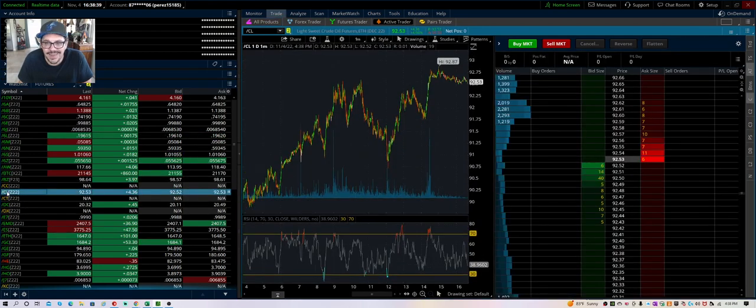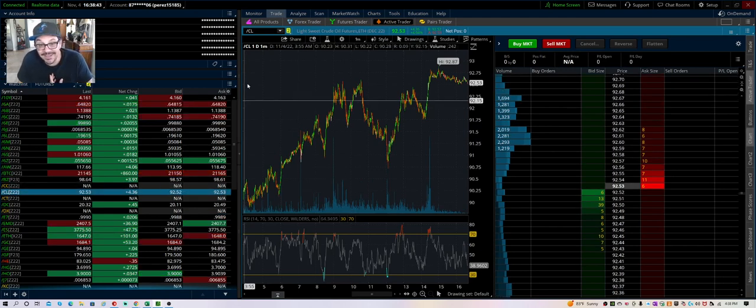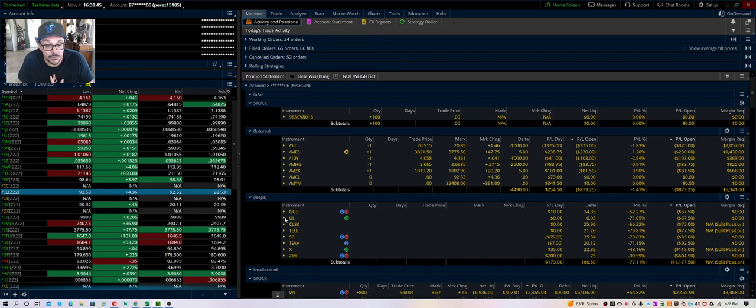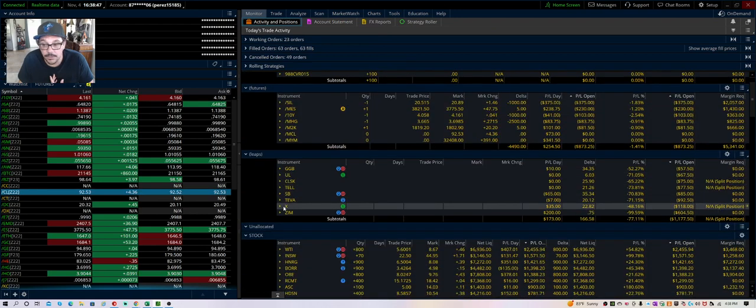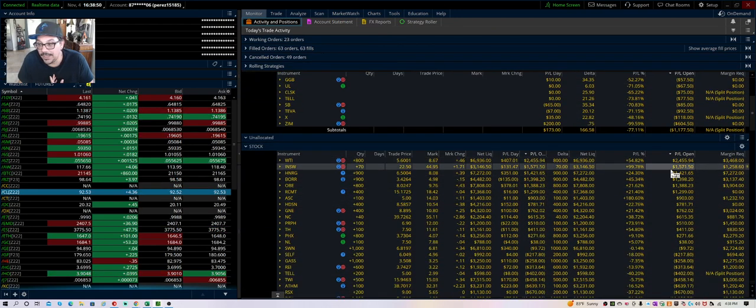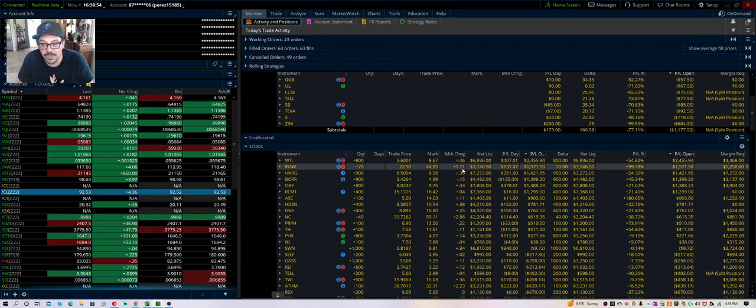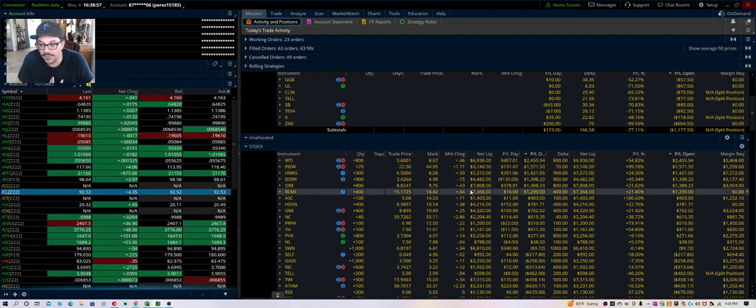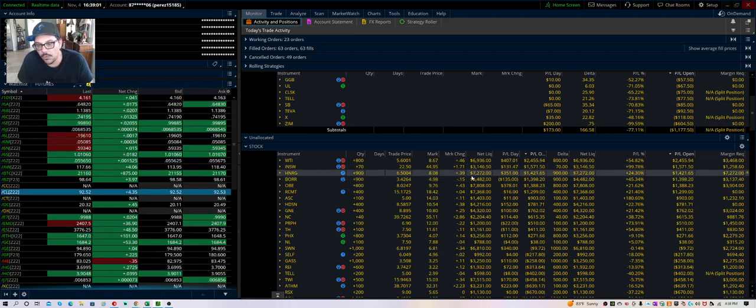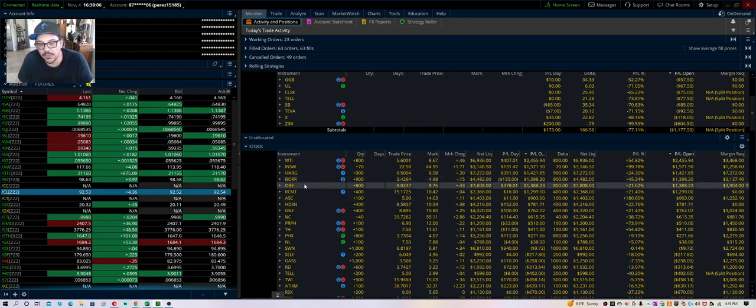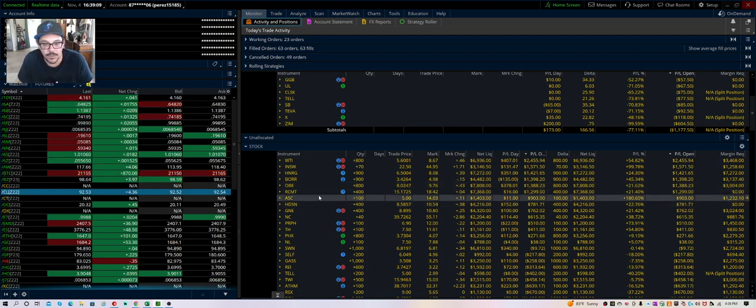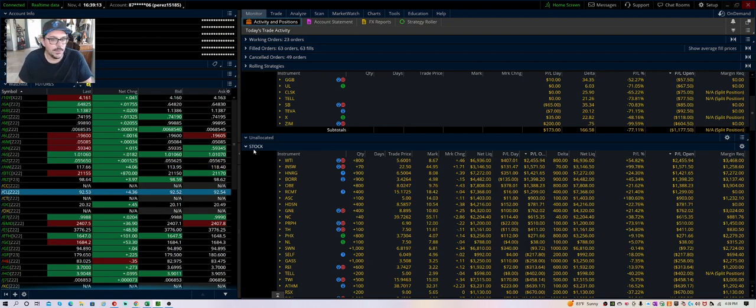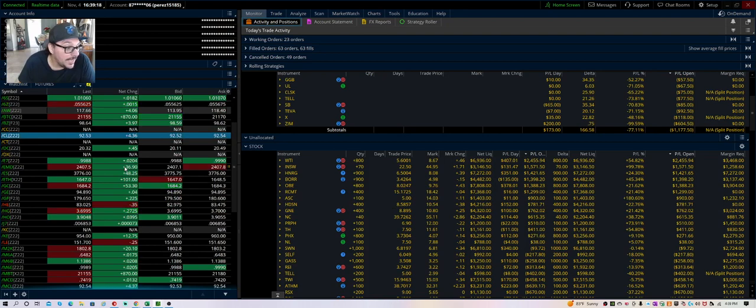Oil was up 5%, that's insane. I have a lot of oil - if you check out most of my winners here: WTI I'm up $2,500, INSW they do shipping of oil and gas $1,500, Hallador is more coal $1,400, Borr another driller $1,300, OBE another Canadian oil producer $1,300. A lot of oil names.